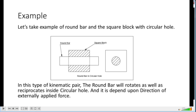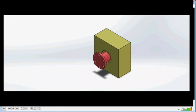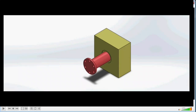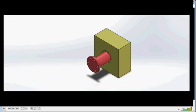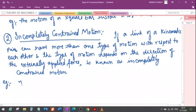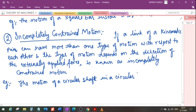Let us see this by an animation. You can see here that this round bar can have reciprocating as well as rotary motion inside the circular hole of the square block. This is an example of incompletely constrained motion of a circular shaft in a circular hole.